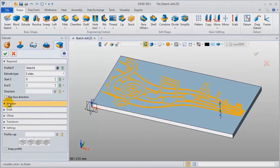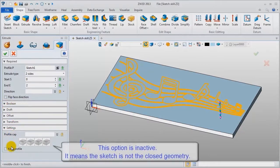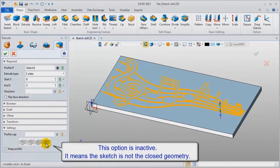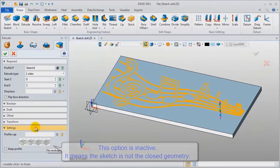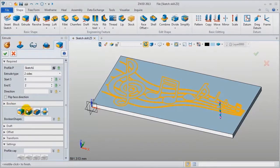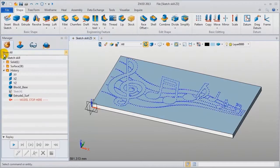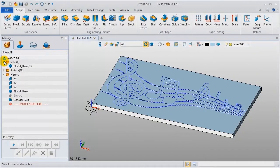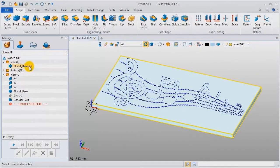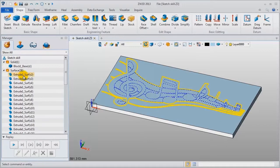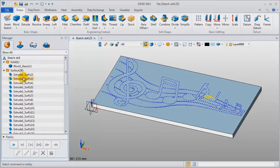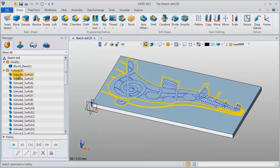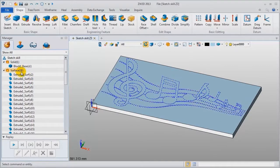When you scroll down, you can see on the command panel these settings are inactive. It means that this sketch is not closed geometry. Let's check the result. In history manager there are so many surfaces information, not solid geometry.